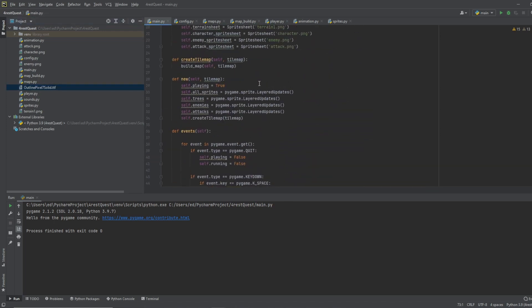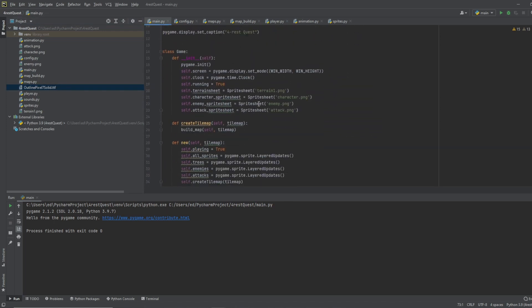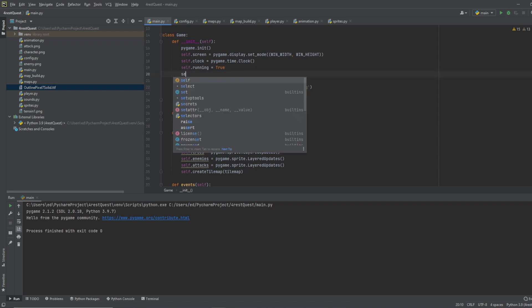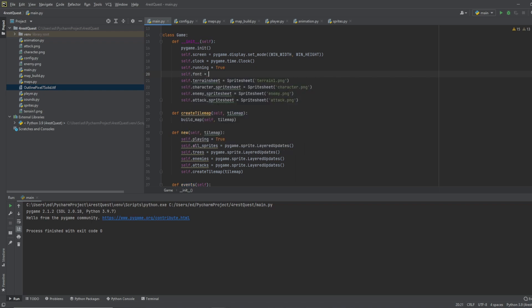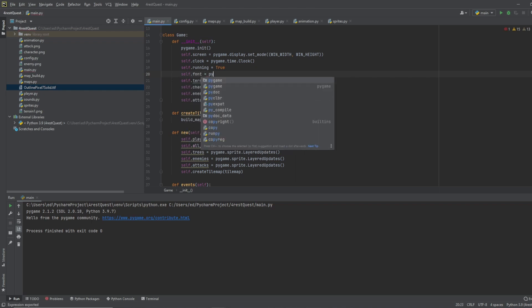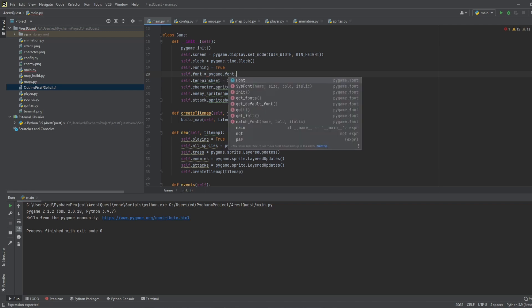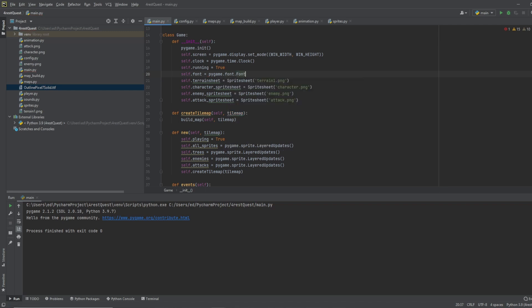So now let's go up to the beginning of our game class and let's go ahead and pull that font and let's do it right here. Let's do self dot font equals pygame dot font dot font and we will pixel solid dot ttf and we'll do it at 32 pixels.